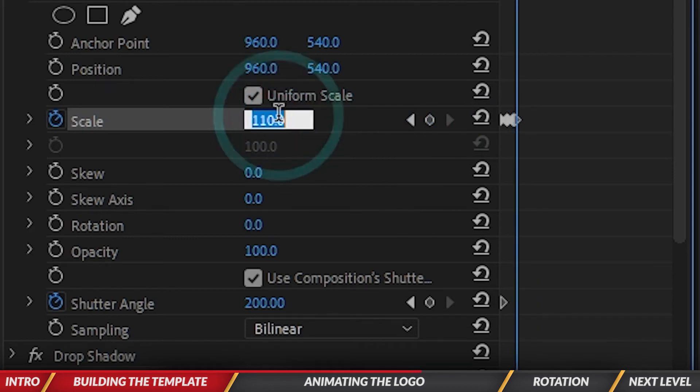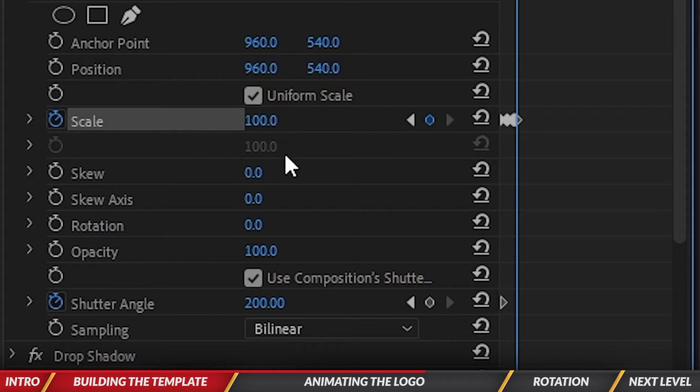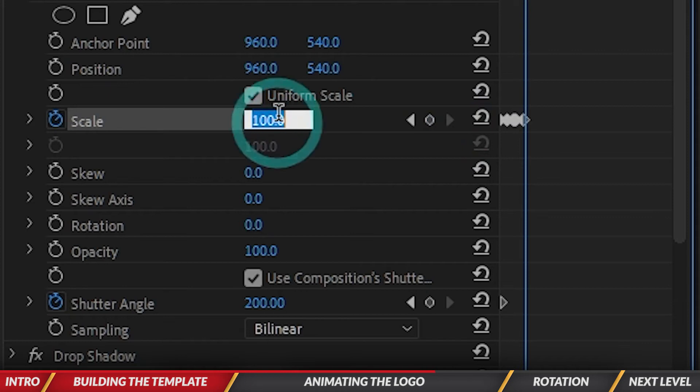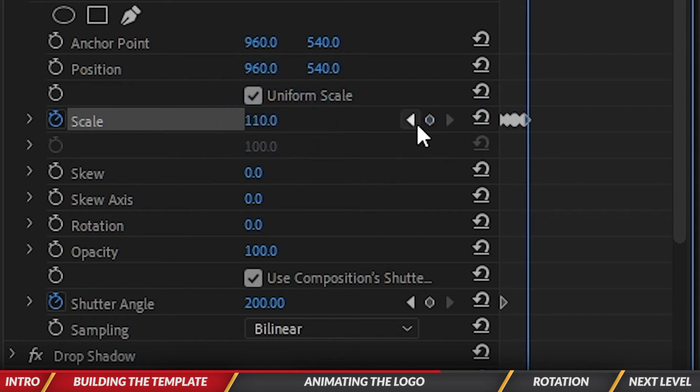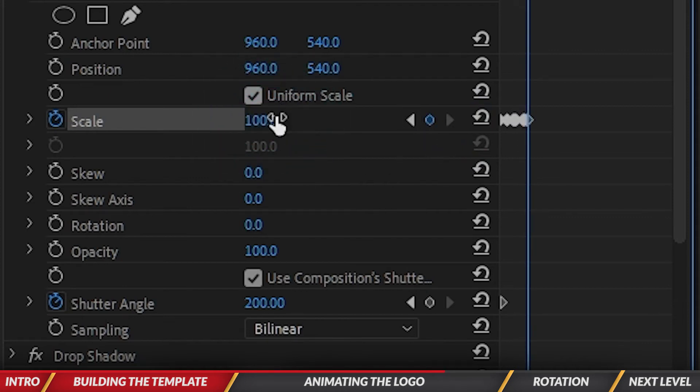Go one frame over, let's go up to 110. Go one frame over, go back to 100. Now I'm going to hold Shift, go to the right once, add a keyframe, go one frame over, type in 110, and then go one frame over again, type in 100.